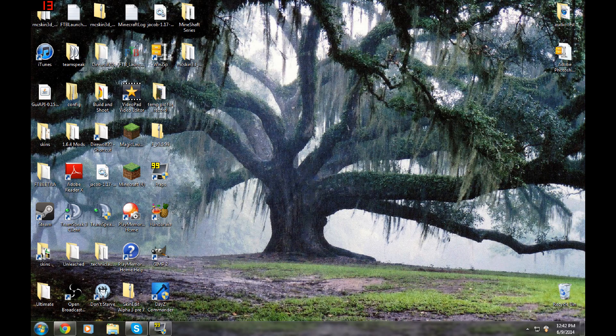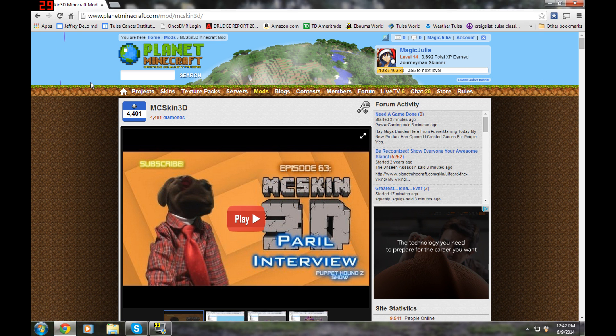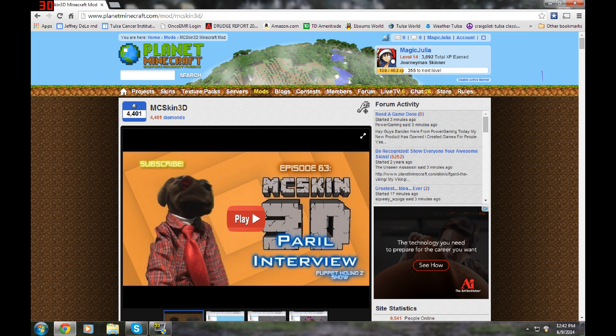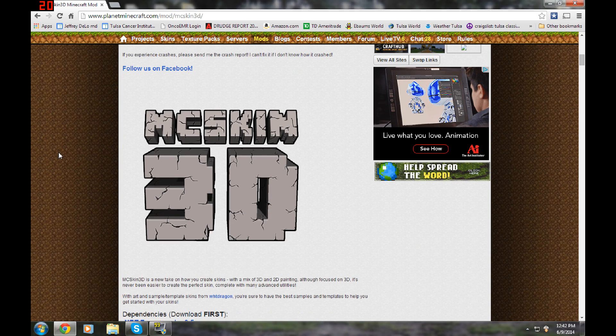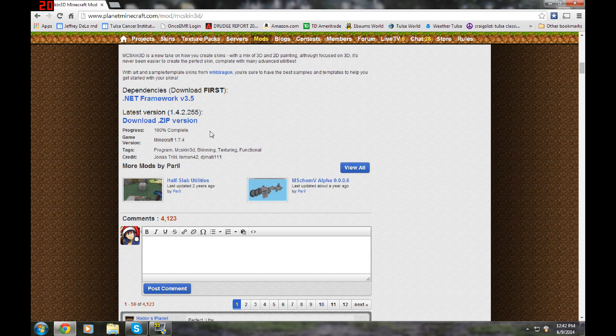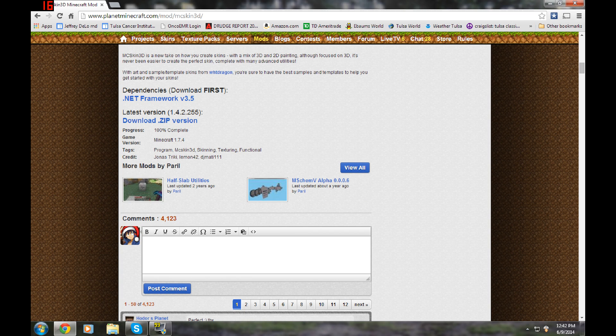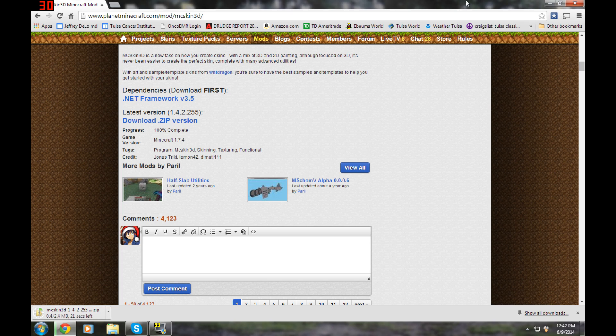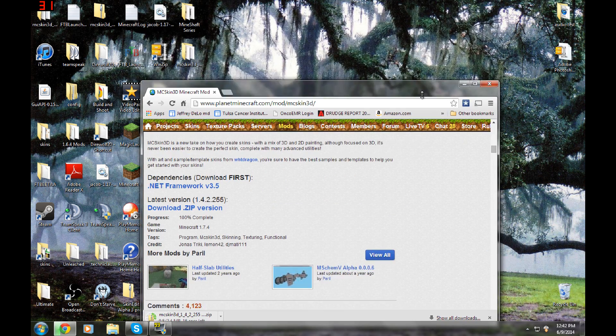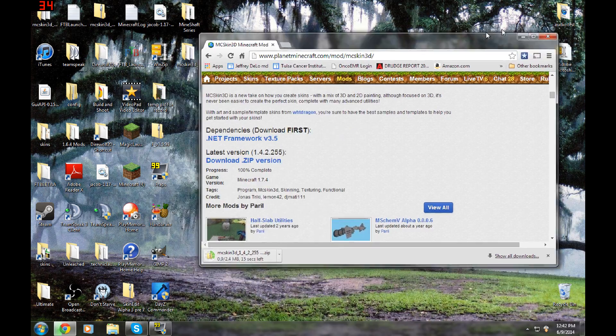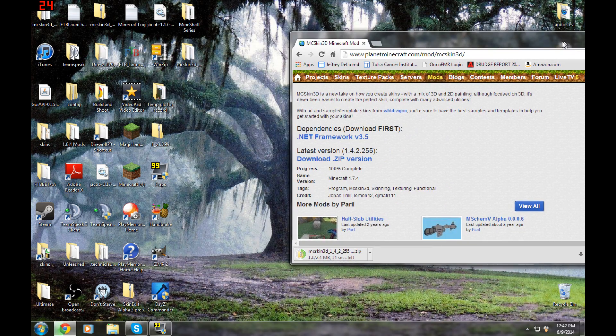We'll just jump right into the downloading. So the first download link in the description is going to be to Planet Minecraft, and it's a post made by Peril. It's the MC Skin download, and what we're going to do is hop down and go to the latest version and click download zip version. That's going to take a few seconds to download, and I'm just going to throw that on my desktop for you guys so you can see that really easily.